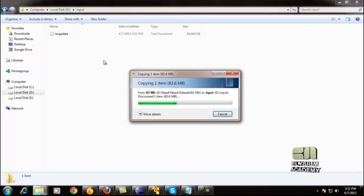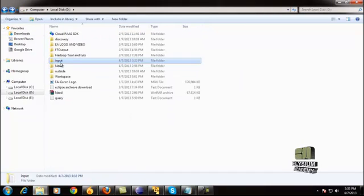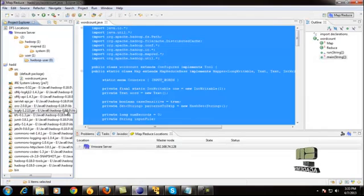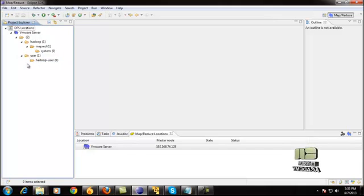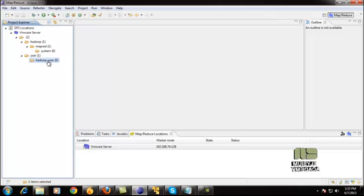Once it is copied successfully, our next task is to upload this big data — this 'input' directory — to the HDFS Hadoop Distributed File System by means of the Eclipse plugin. We will upload the big data into the Hadoop Distributed File System using the Eclipse plugin through the DFS locations in the root directory.